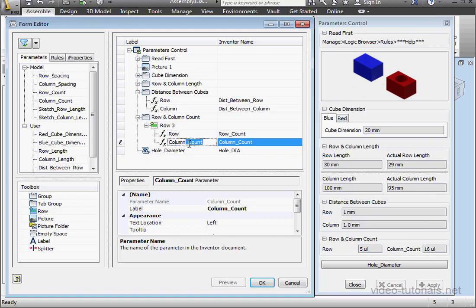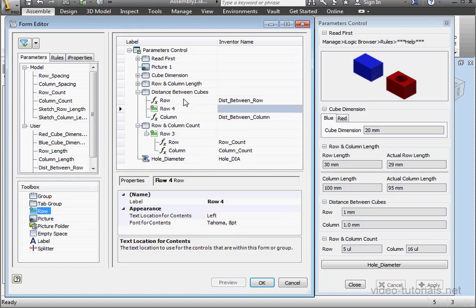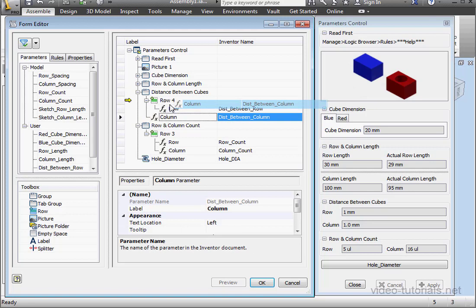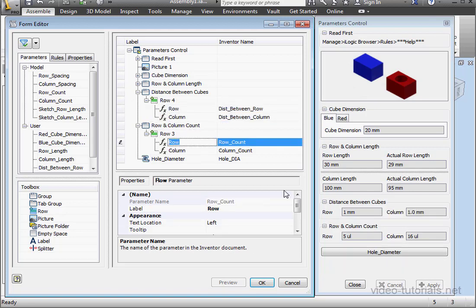Let's actually bring in a row for the distance between cubes group as well. Now those input boxes, which should be read-only, so make sure you set that property here.